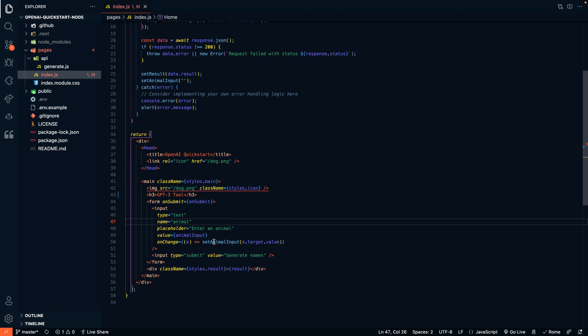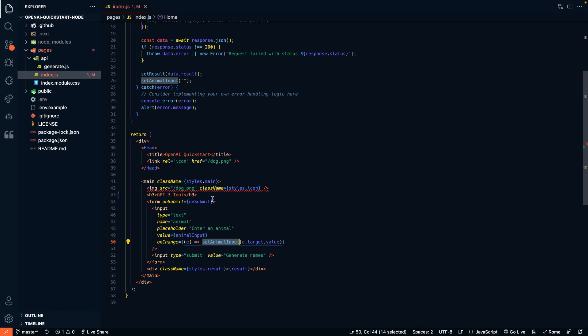And you can see here we're changing the animal input variable whenever someone types in the input, in the text input. And then we're going to call that on submit function when this form is submitted, when that button is clicked.